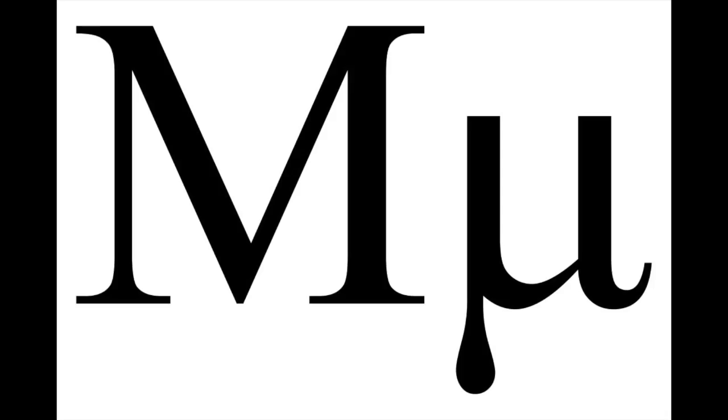This is not mu. This is me. Same thing for this one. It is not nu. It is knee.